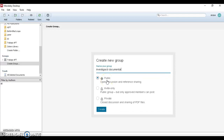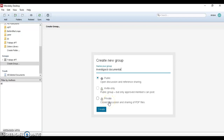We have three options. The first is public open groups — these are groups where anyone may join and contribute to. Secondly, public invite-only groups — these are groups which are visible to anyone but only members can contribute to them. And finally, private groups where the content will only be visible to members of the group.